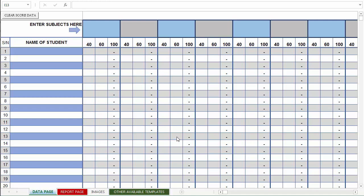Hello and welcome to this tutorial. In this tutorial we'll be looking at how this simple report template works. I'll be taking us through an overview of what the template looks like.